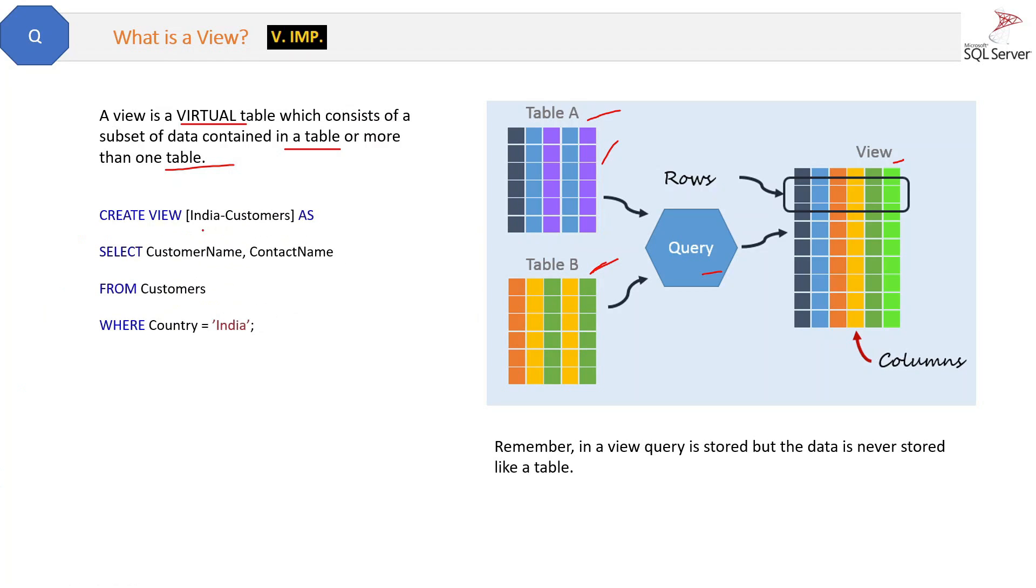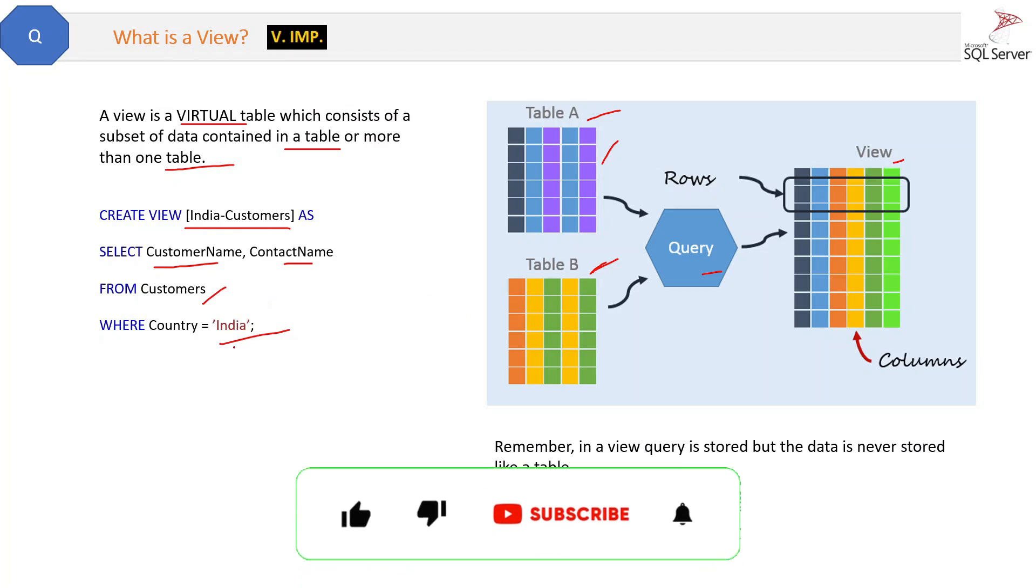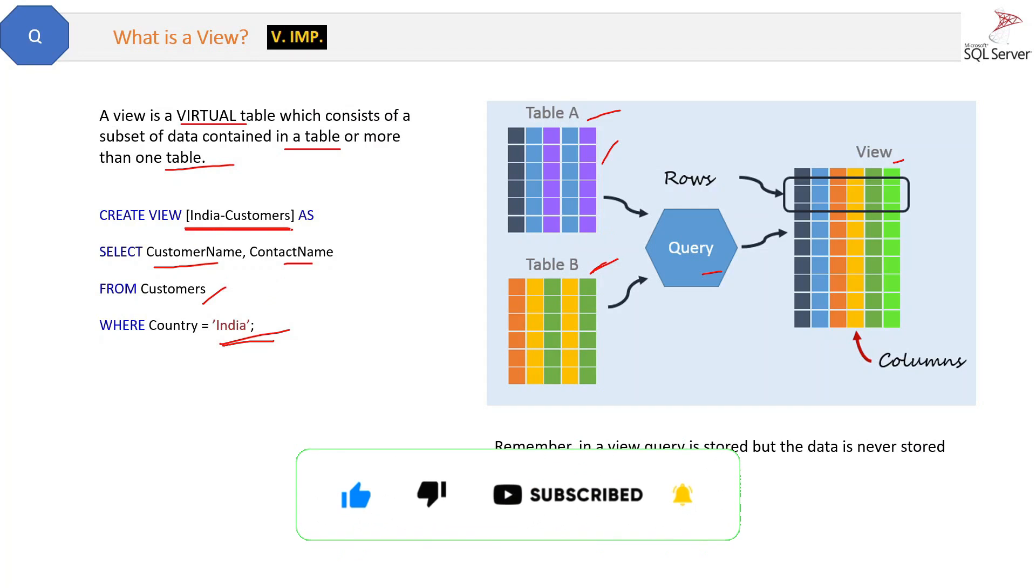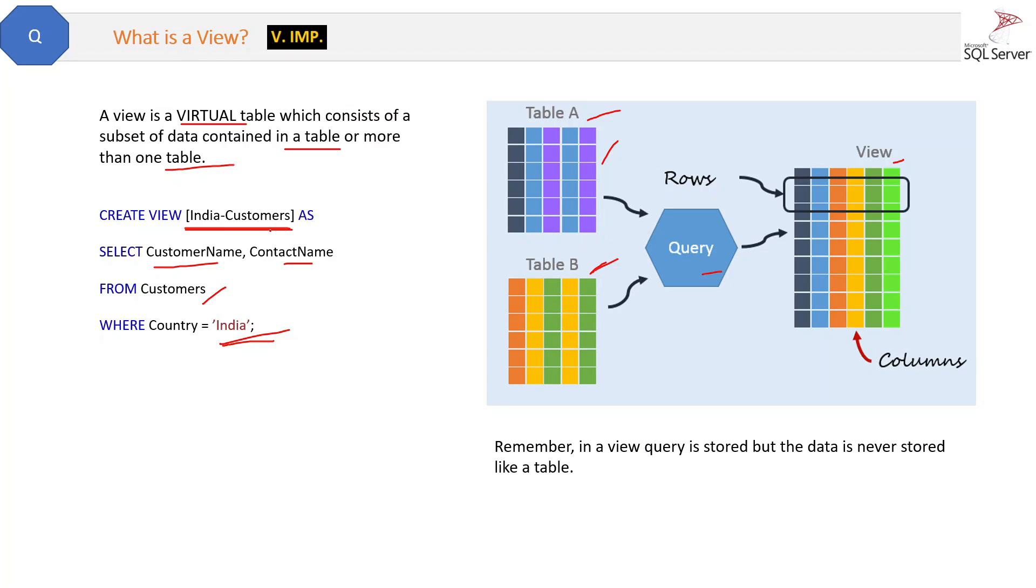Here we are creating a view called India_Customers. We are getting CustomerName and ContactName from Customers where Country equals India. It is not necessary that we create a view from two tables. You can create a view on a single table and just use a filter here. So only Country equal to India—the India customers will come here. So that is an example of the query of the view.